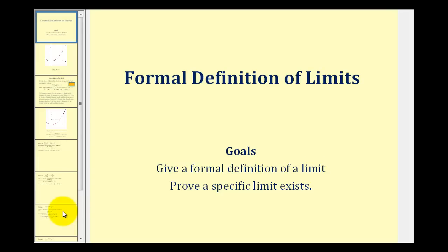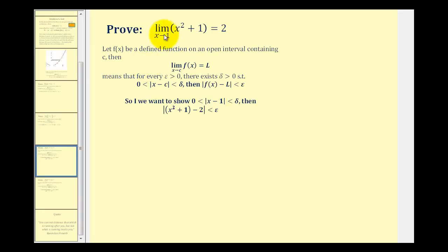Welcome back to part two of the formal definition of a limit. I thought we should take a look at a second proof of a limit. We want to prove the limit as x approaches one of x squared plus one is equal to two. Before we can write the proof, we have to develop a relationship between epsilon and delta.